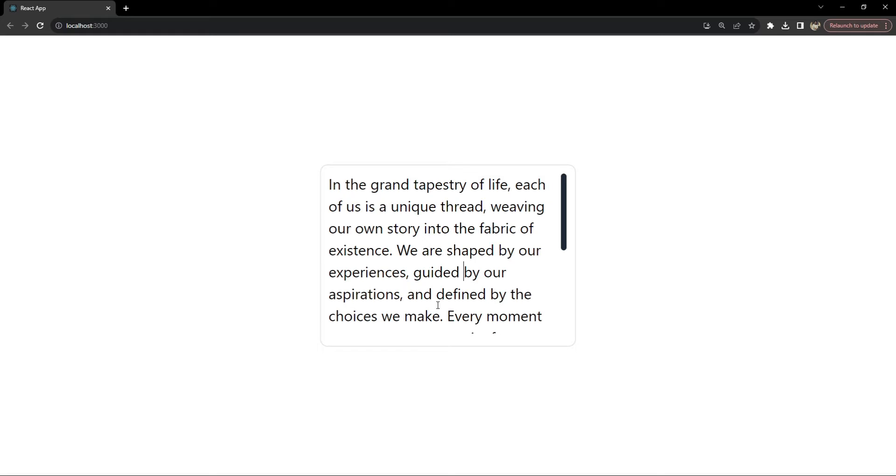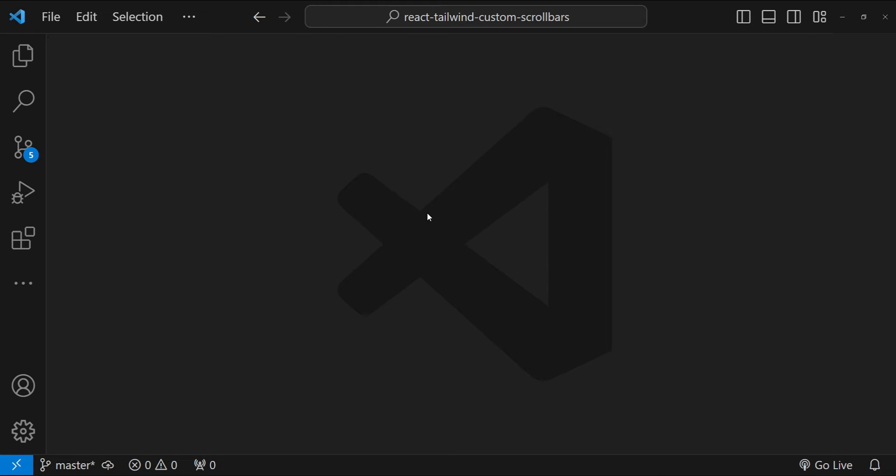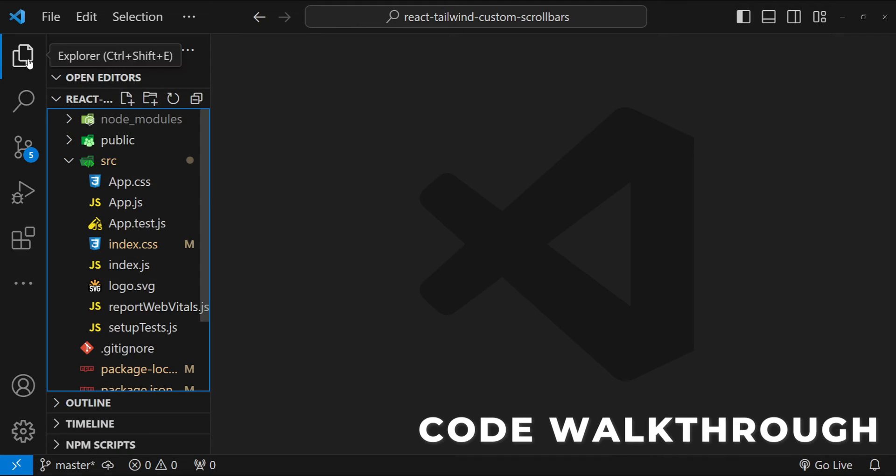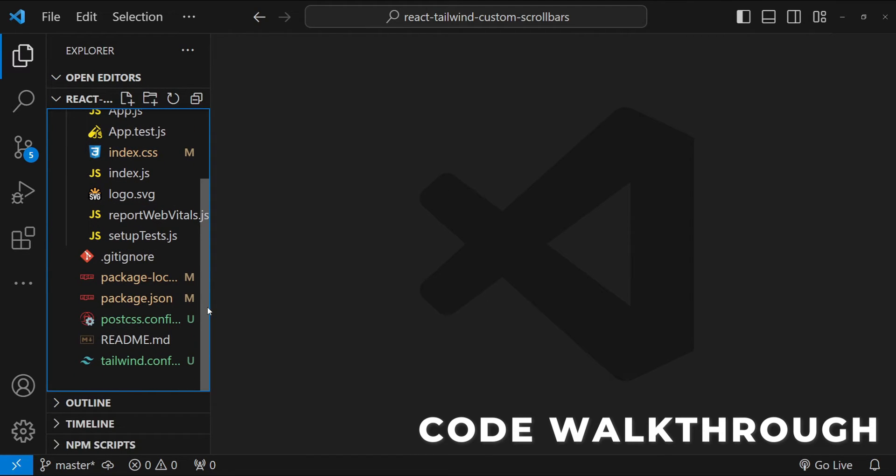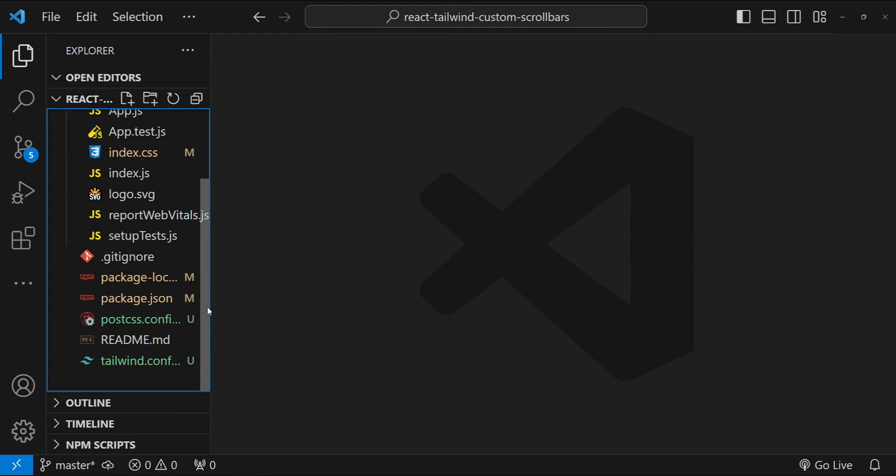Now let's get our hands dirty with some code. So this is Visual Studio Code with React already set up and Tailwind CSS has also been added to this React project.